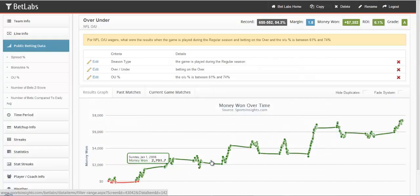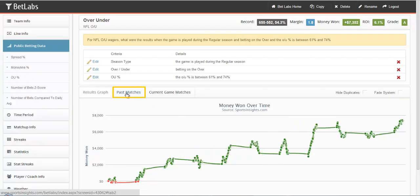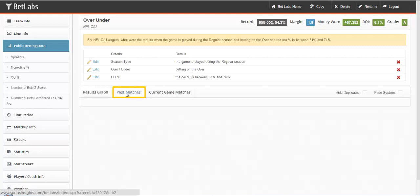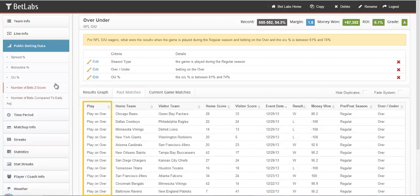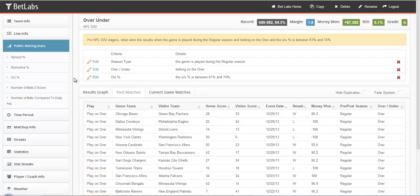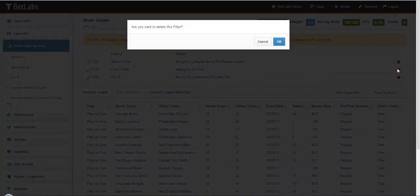Again, you can always look at the graph. And you can always click on the Past Matches tab. Here, you can see the play shows play on over rather than a play on the team. We could also delete the Over filter by clicking the red X, and we'll hit OK.